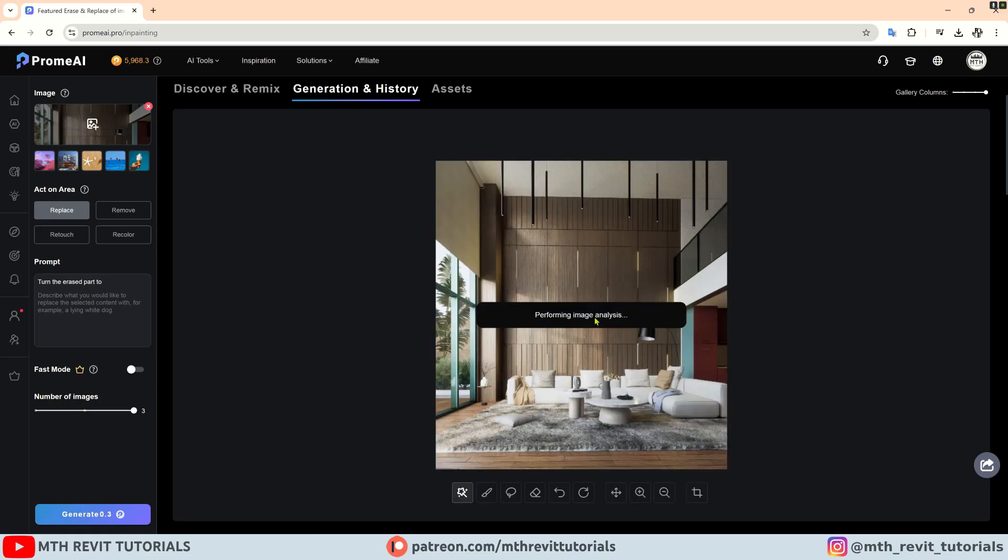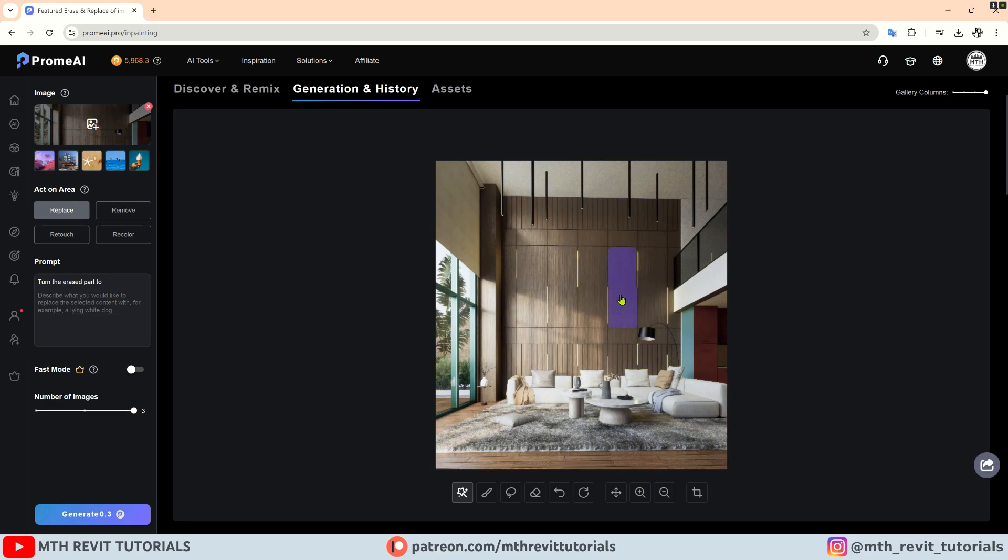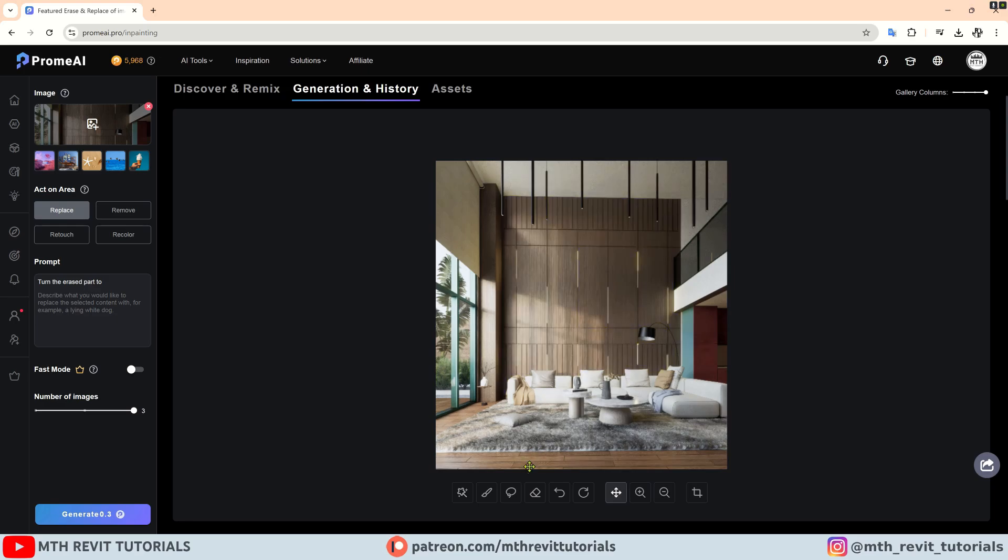Once you upload an image, it will take a little time to read the objects in your renderings and separate them so that you can easily select them. If you want to select only a small part of an object, you can use the brush tool and paint it on your renderings.